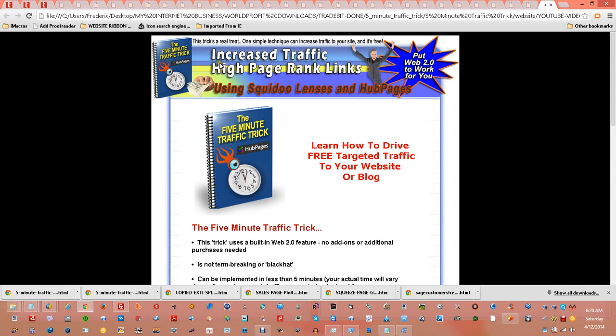This is a great way to get increased traffic and high page rank for your links. It works for any page, any site.